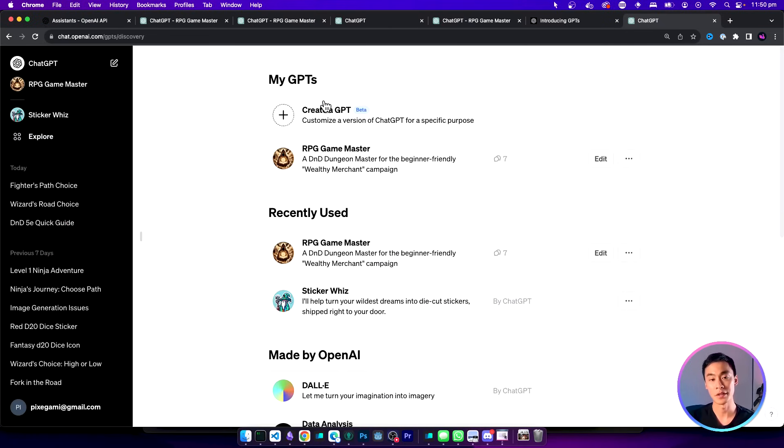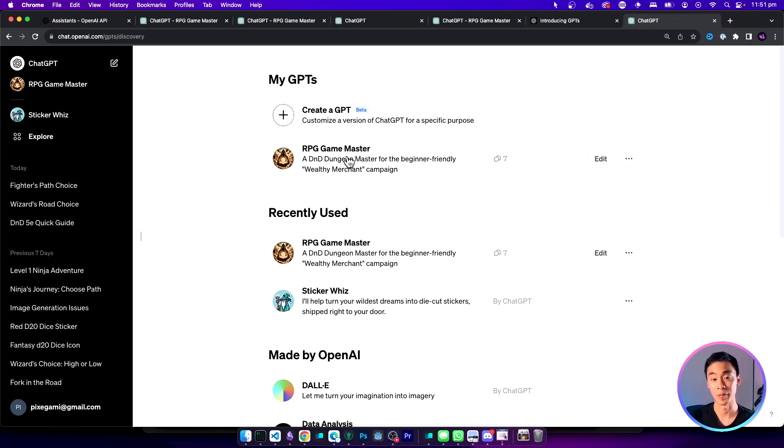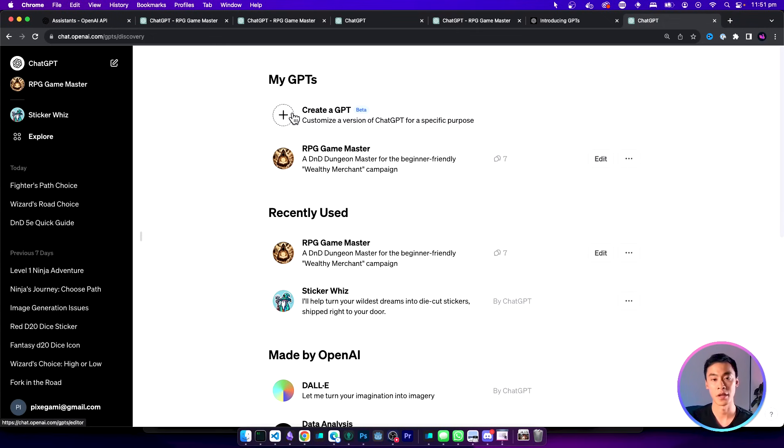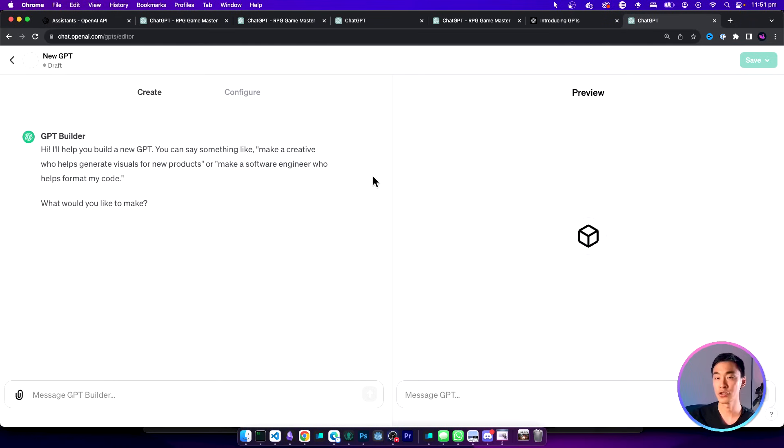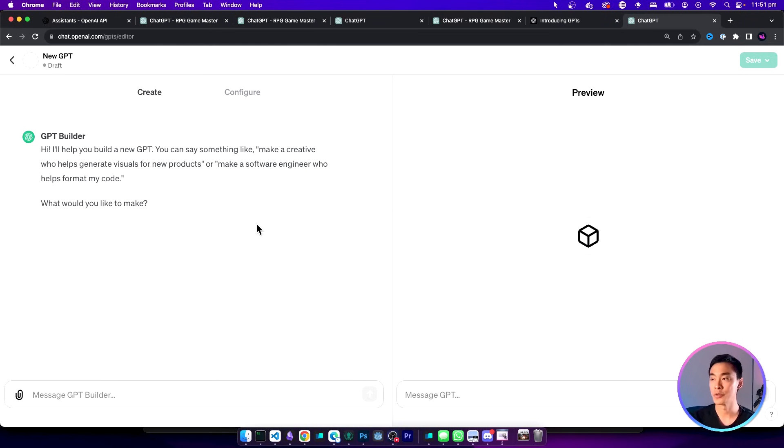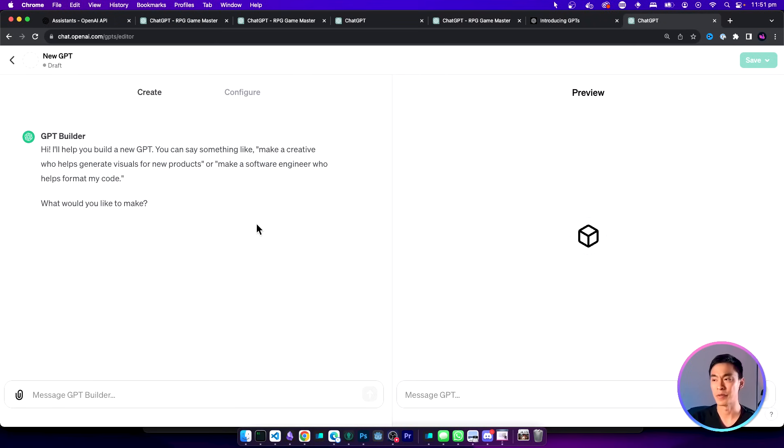Here you have a list of all your GPTs. Here's the one that I've built previously but we're going to create a new one so click on this create a GPT button. Now you should see a screen like this. On the left there's actually a really useful GPT builder where you can just ask it to build the whole GPT for you. But for learning purposes let's go and configure it ourselves.